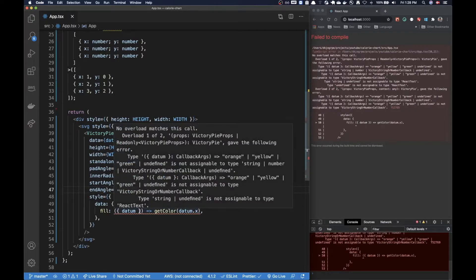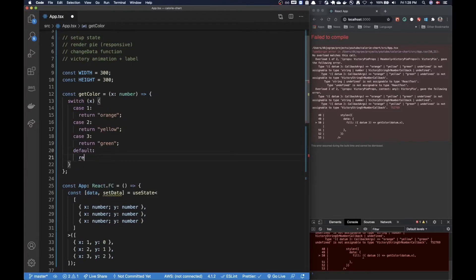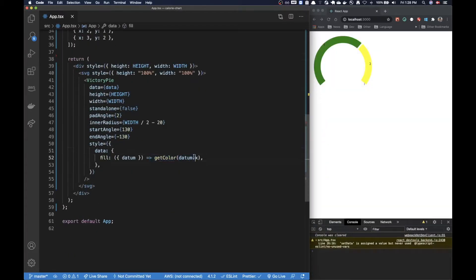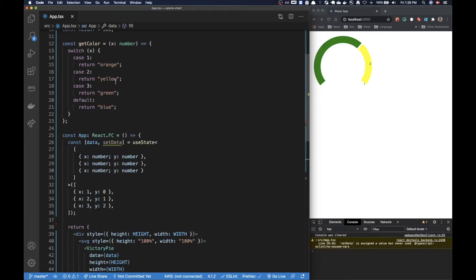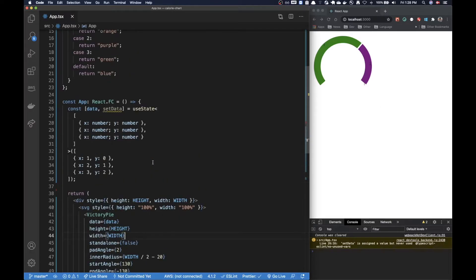It seems like we're getting an error here, and the reason is we don't have a default return in the getColor function — the typing is a little off. So we're going to put in just a default blue, and now the typing should be alright. Looking good! I don't really like yellow, so let's change it to something else — maybe purple is better.